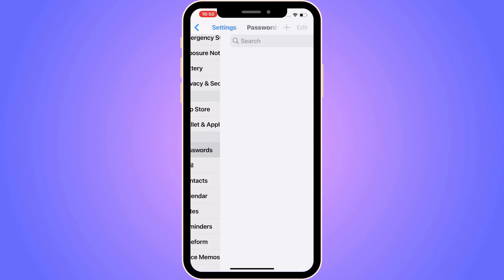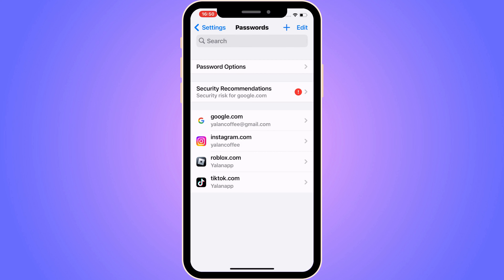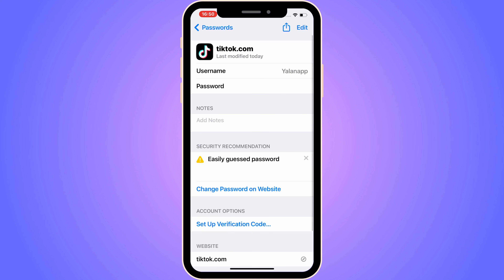I'm going to verify that it's me — and now I'm taken to this page where there are a bunch of saved login details. I'm going to click on TikTok, and now I can see the TikTok details saved for my account. Click on where it says "Password" and you should be able to see the password connected to your TikTok account, if it's saved in here.